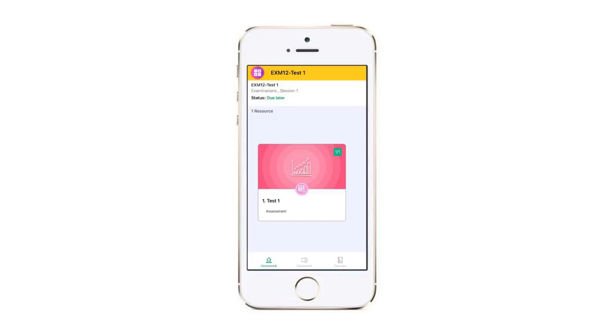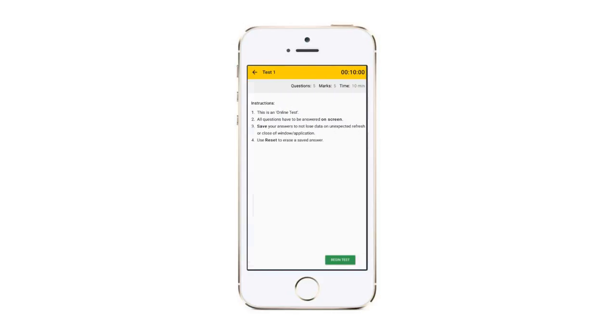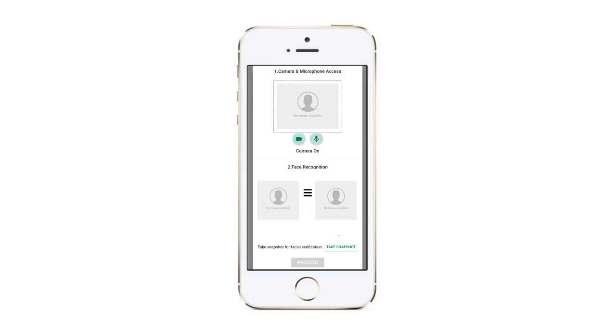For online assessment, you can answer all the questions on the mobile app itself. Click begin test. If it is a proctored assessment, the NLP app will ask your mobile permission to take pictures and record video and audio.